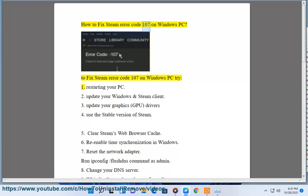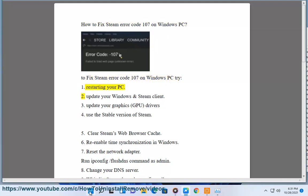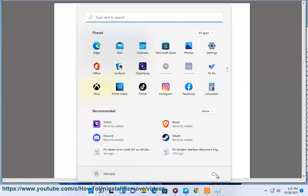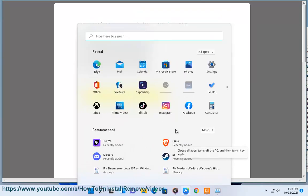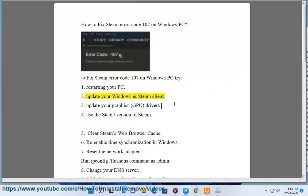How to Fix Steam Error Code 107 on Windows PC. To fix Steam Error Code 107 on Windows PC, try: 1. Restarting your PC. 2. Update your Windows and Steam client. 3. Update your graphics GPU drivers.